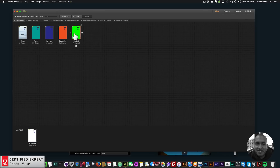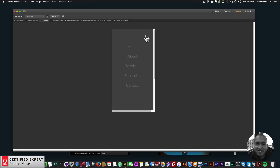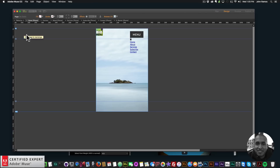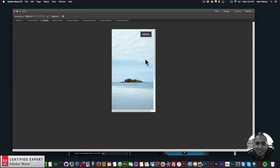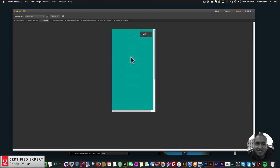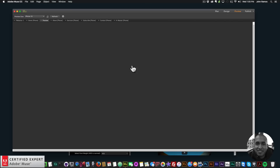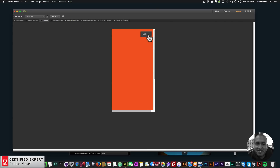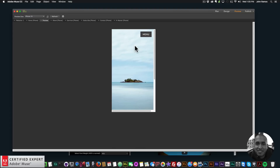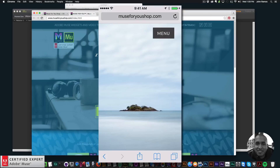Now if I go back to plan view we can see the menu is on every page. I'll go to Preview in my Adobe Muse website. I'll go to the home page, click Preview, and there is our menu with the image. I'll click menu, go to About, Services, Subscribe, and Contact. That's how you add the big menu widget to your mobile website in Adobe Muse.